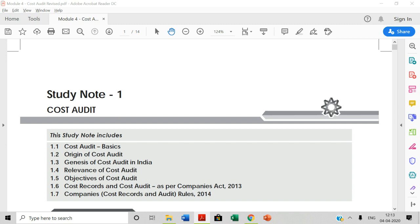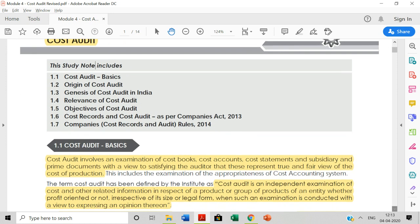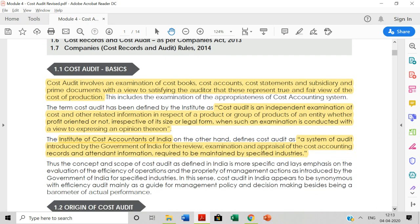Cost audit is a very lengthy topic, but just from our semester point of view and syllabus point of view, we are not studying it in-depth. Cost audit involves an examination of cost books, cost accounts, cost statements and subsidiary and prime documents with a view to satisfying the auditor that these represent a true and fair view of the cost of production.